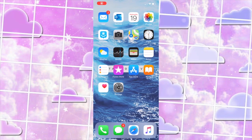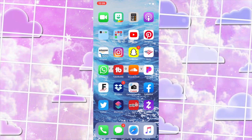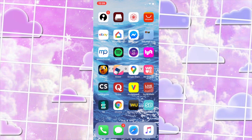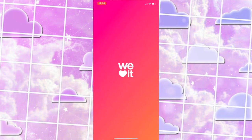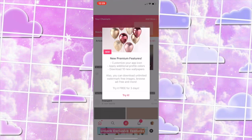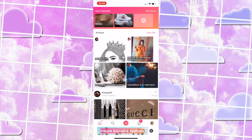Hey guys, welcome back to my channel. In today's video I'll be showing you guys how to make a banner like Kyla Shea. The first app I'm going to be going into is We Heart It — you guys have seen me use this before — this is just where I'm going to find the background that I want.